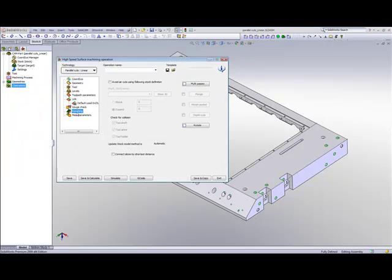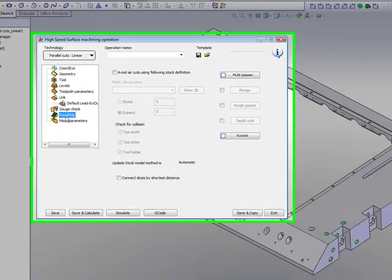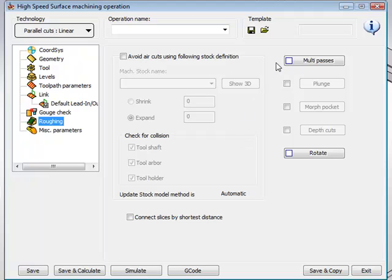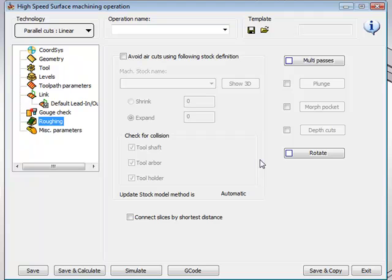Our next area is our roughing area. In our roughing area, we have the option of doing rough cuts before we get to our finished surface. Such as in our multi passes, we have control over here whether we want to go, how many passes we actually want to go down as we go, or from the side, how many passes we want to go in from the side, as well as rotate if we want to rotate our toolpath around the surface as well.